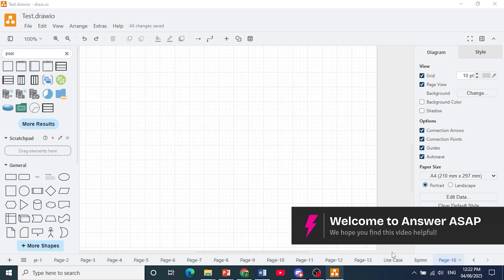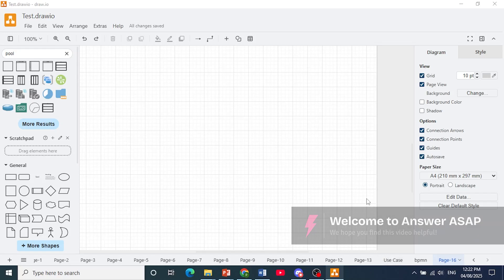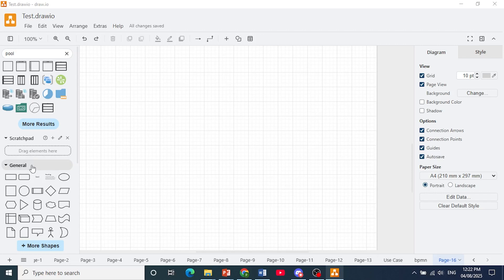Hey guys, in this video I'll show you how to create a class diagram in draw.io.